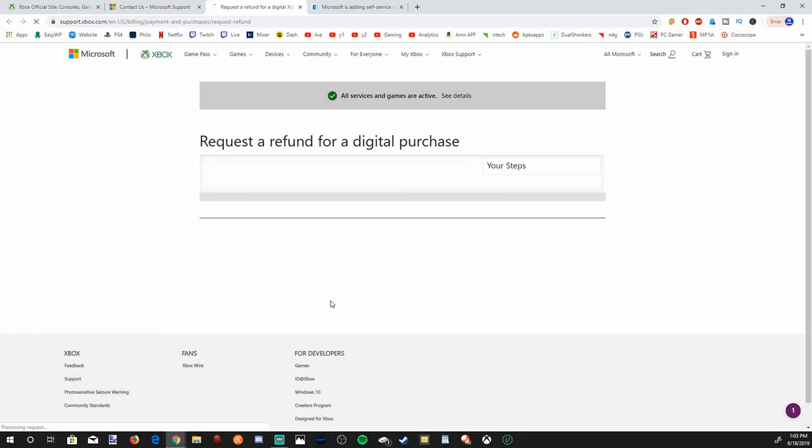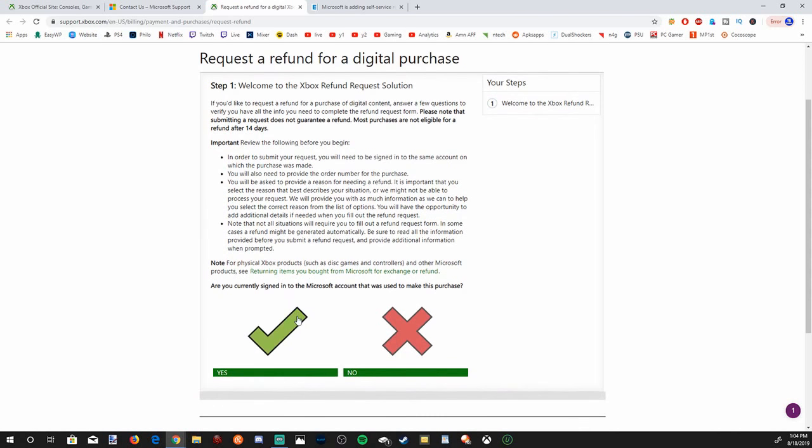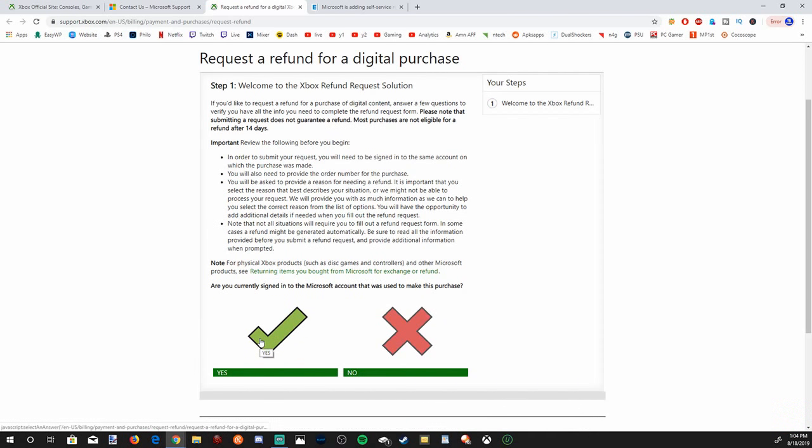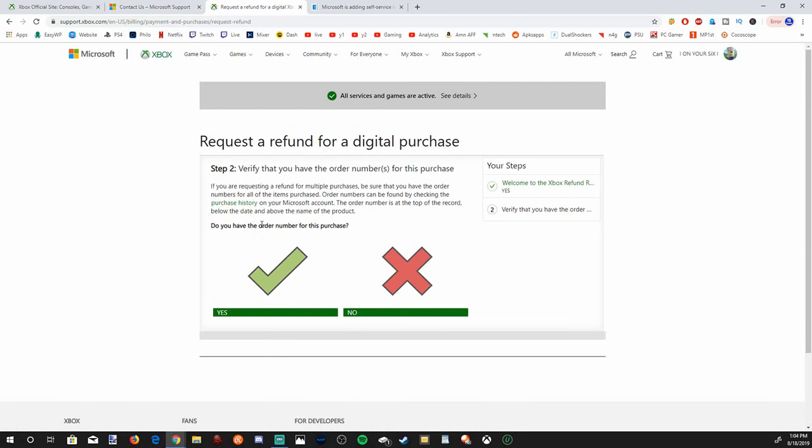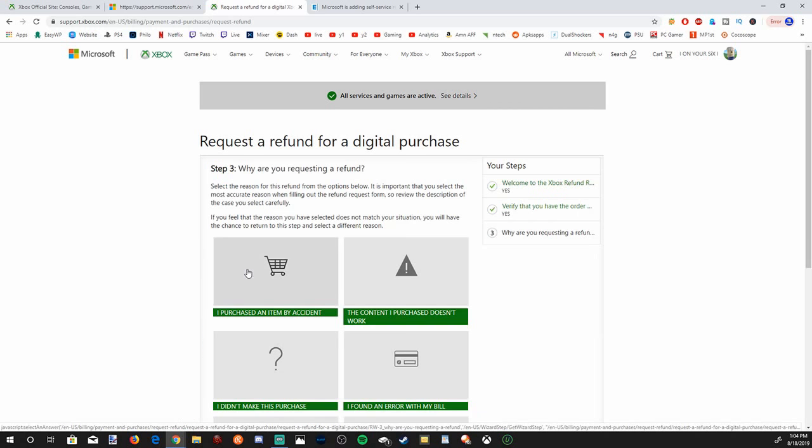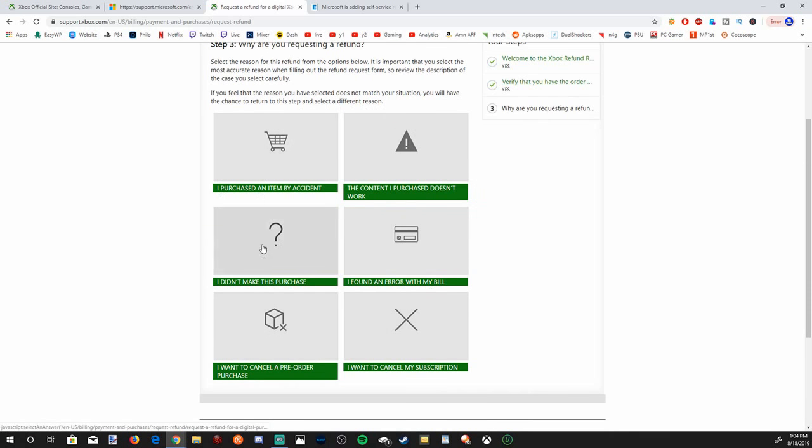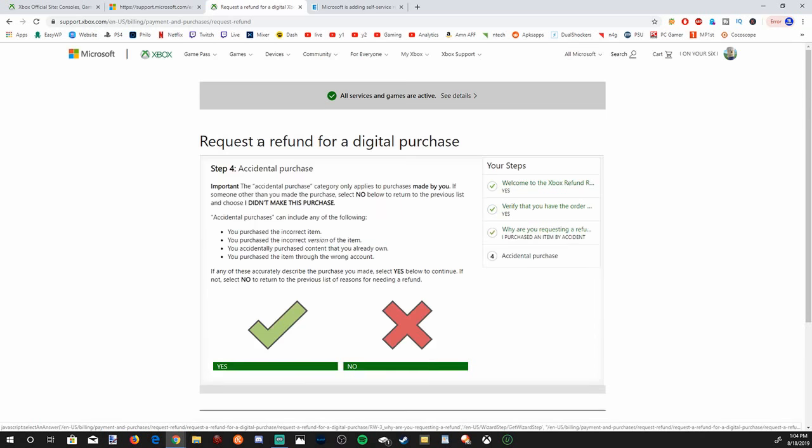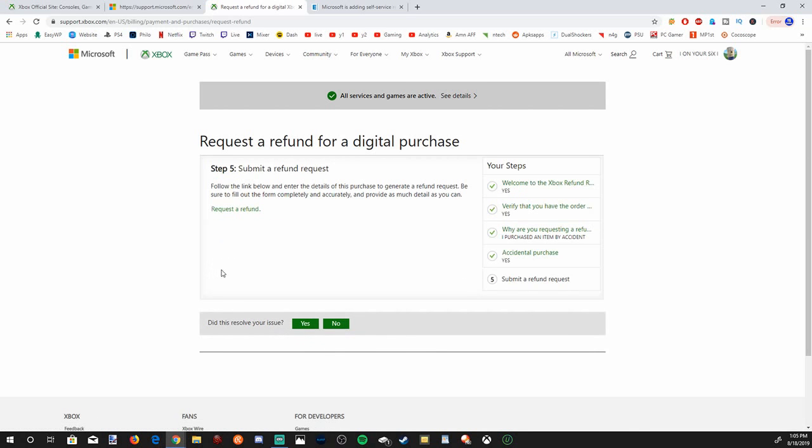And it'll open another webpage for you, and it'll take you through this listing. Go ahead and read through this and select yes or no at the bottom. Are you currently signed into a Microsoft account that was used to make this purchase? Yes. Do you have the order number for this purchase? We do have the order number because it will be under your order history. It will be listed there. So go ahead and press yes. And then choose the one that applies to you. I purchased my item by accident. The accidental purchase category only applies to purchases made by yourself. Someone else, other than you made the purchase, select no. I'm going to go and press yes because I made the purchase.